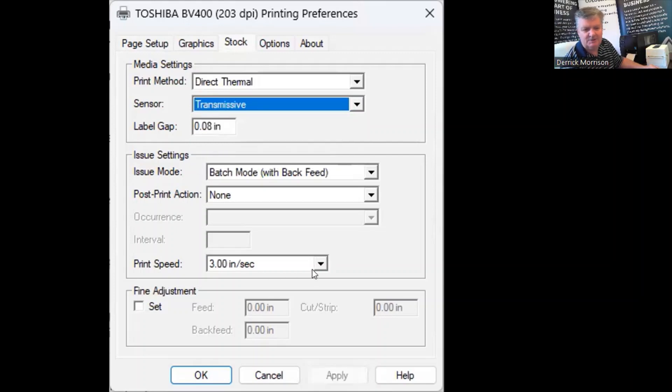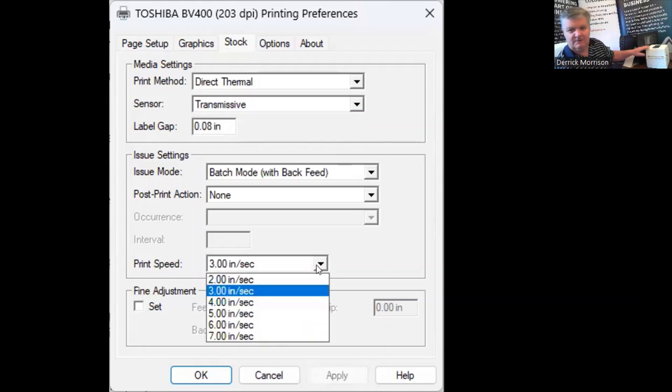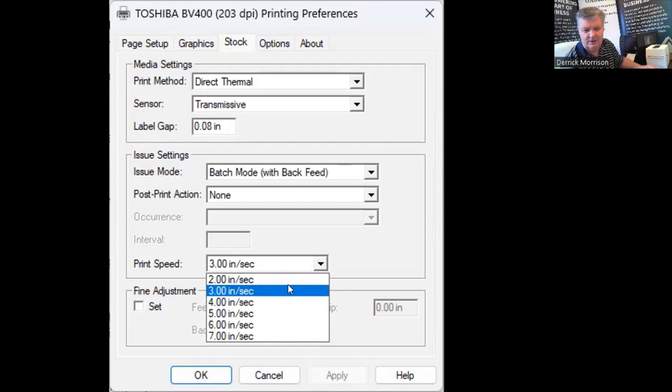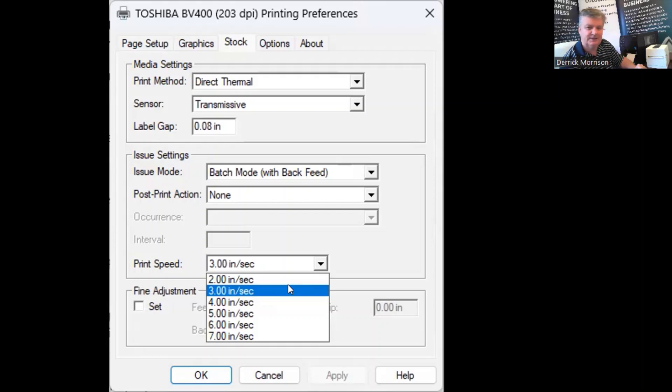We have print speed. Although the Toshiba BV410D is capable of printing up to 7 inches per second, the slower you print, the more detailed the document you're going to print is, so it is more likely to scan every time.